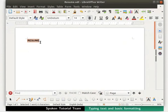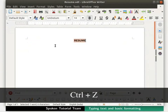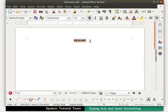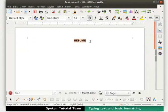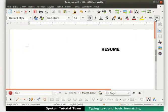Let's undo the changes until our text 'resume' is center aligned. In Writer, we press Ctrl+Z on the keyboard to undo an action. Deselect the word 'resume', then press the Enter key to go to the next line, and press Enter once again to create one more line. Click on the Align Left icon in the toolbar, then click on the Bold icon to disable the bold option.